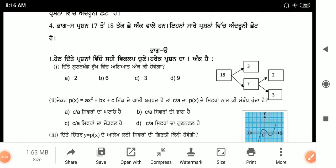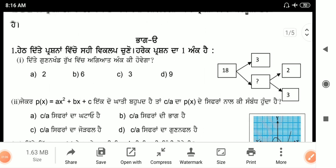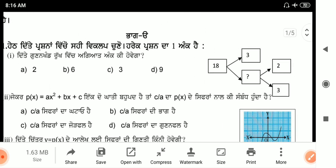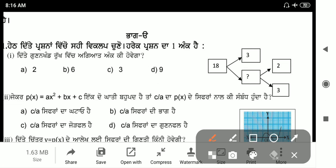First question: factor 3 is given. We complete it: 2 into 3 is 6, 6 into 3 is 18. So the answer option is 6.